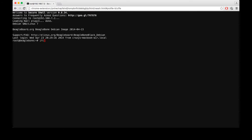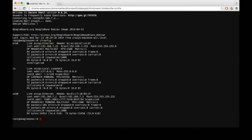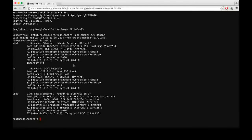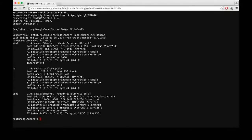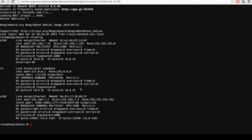I will type ifconfig and it will show you all the network details currently assigned. Starting from the bottom, USB0 — the port I have connected right now — has been given the IP address 192.168.7.2. That confirms the default IP address of the USB0 port is 192.168.7.2, assigned automatically.